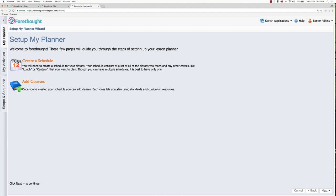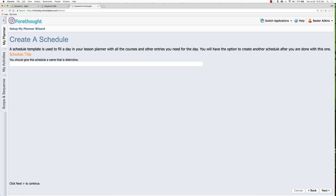Our first step on this screen is to click next and this is where you're going to give your schedule a unique or distinctive name. You may not just want to put in here my schedule because you may be sharing your schedule at some point with other teachers. So it's always a good idea to put in your last name and then information about that specific schedule.